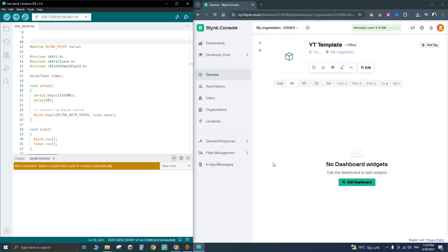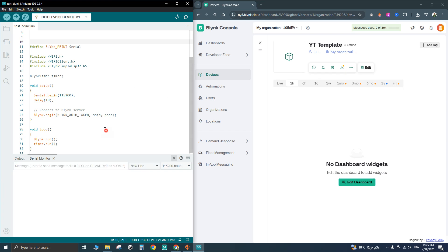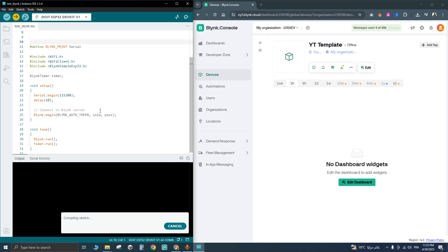Then, plug your microcontroller, the ESP32 for me, and upload the code. Let's wait for some seconds.